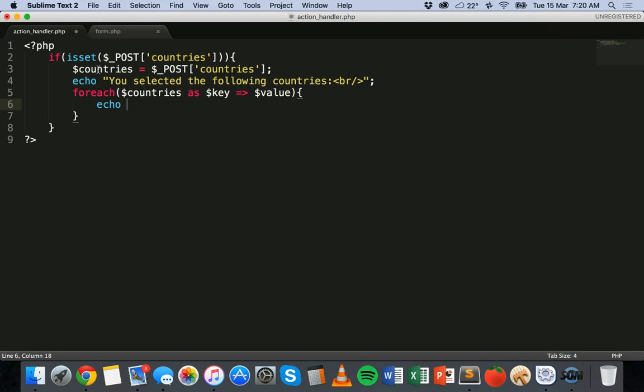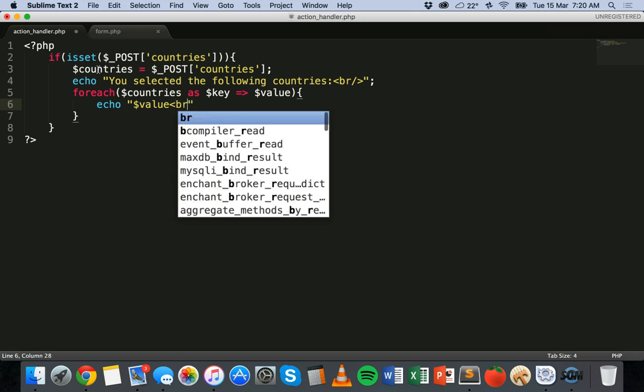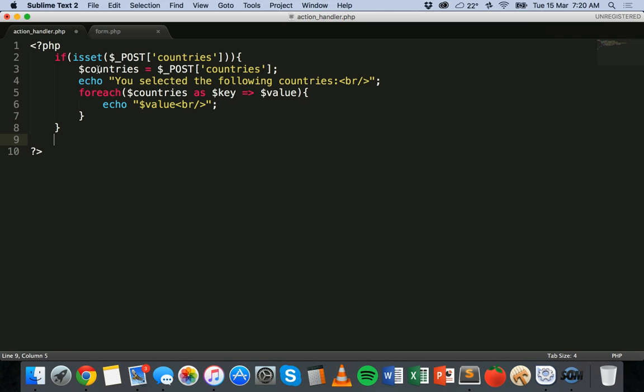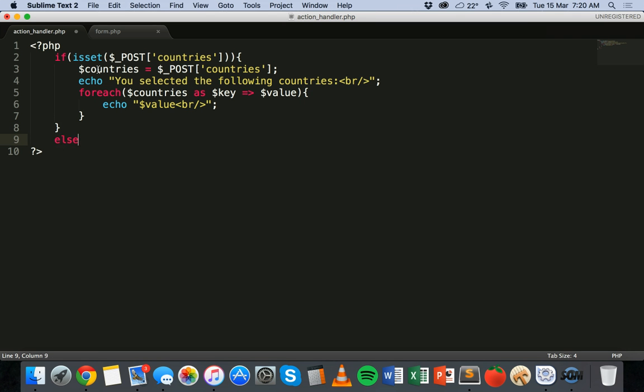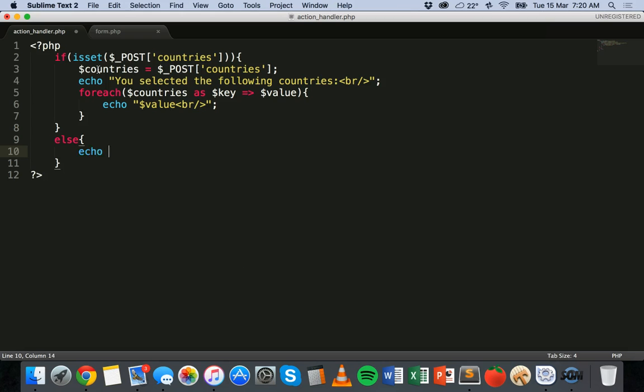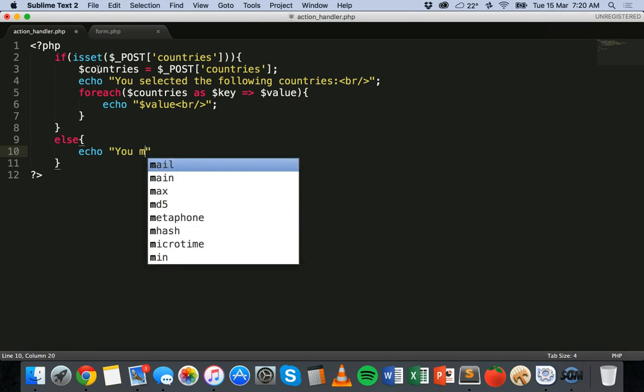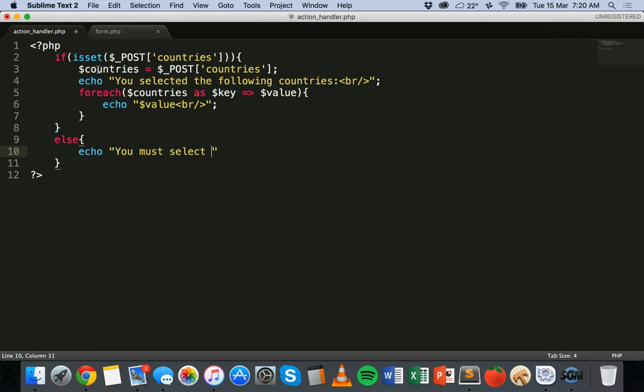Echo dollar sign. Actually we'll put this inside quotation marks. Echo dollar sign value. And then break. So each value will be on a new line. And that's it for the if statement. And we'll add an else statement. So else echo you must select at least one country.